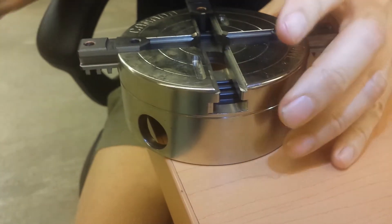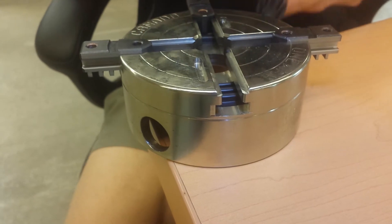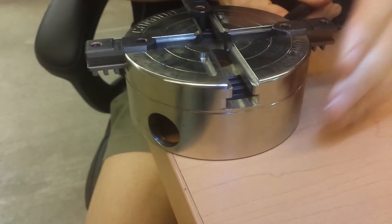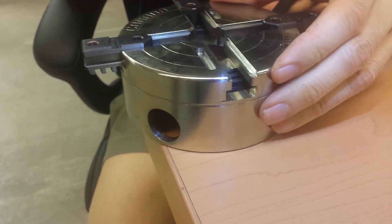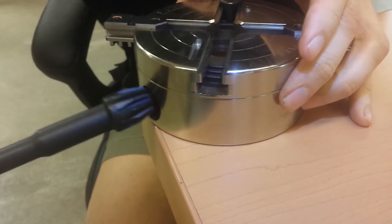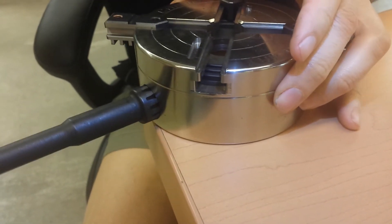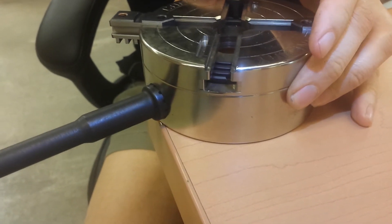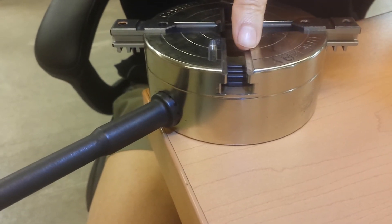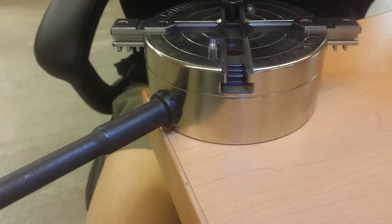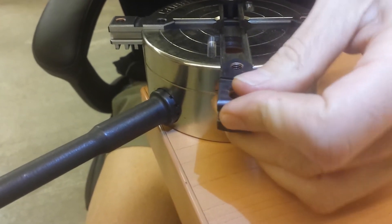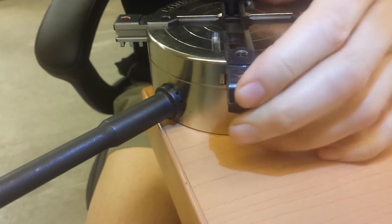Look in slot number four which will be the one with the long slot until you see the start of the scroll. Back it up until the scroll disappears into the body. Insert jaw number four.